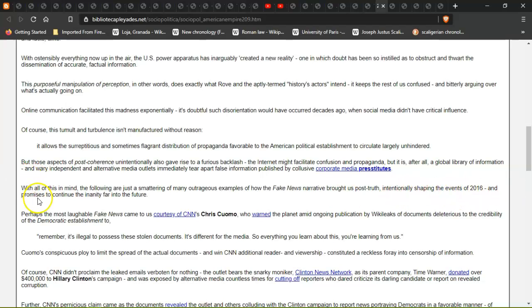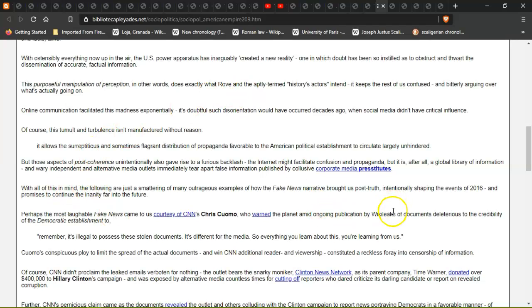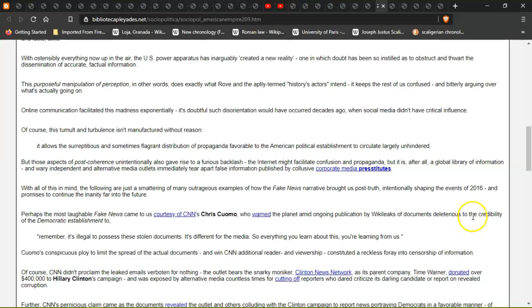Perhaps the most laughable fake news came courtesy of CNN's Chris Cuomo, who warned the planet about ongoing publication by WikiLeaks of documents deleterious to the credibility of the Democratic establishment.